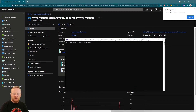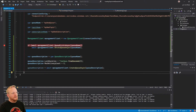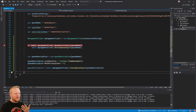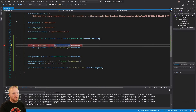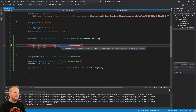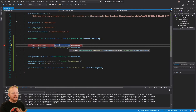So now we've seen how we can create a queue, how we can update a queue, and we've also got the ability to check if a queue exists and delete the queue.